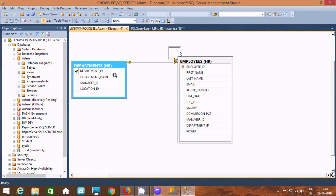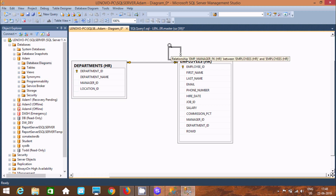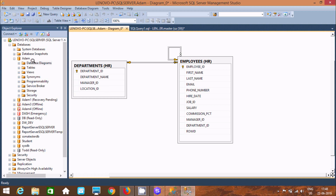If you are going to relate two or more tables, they must have a foreign key and primary key relationship. Here you can see the relationship emp_manager_fk between employee_hr and employee_hr. By using this, we can create a database diagram.